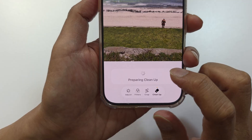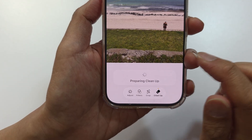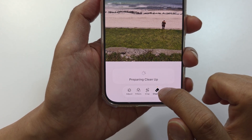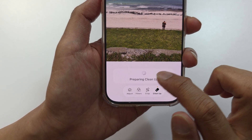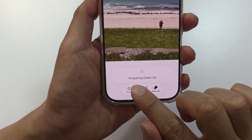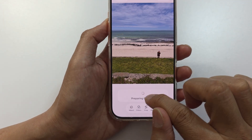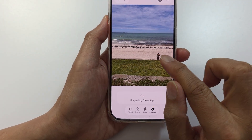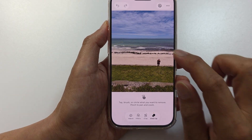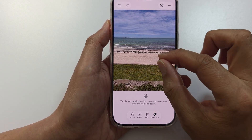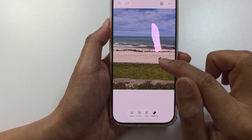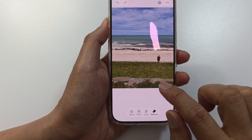Your phone may try to download the add-on module before you can use it. It will prepare the Clean Up feature, so just wait for it to analyze the image. From here you can simply tap on the object that you want to remove.